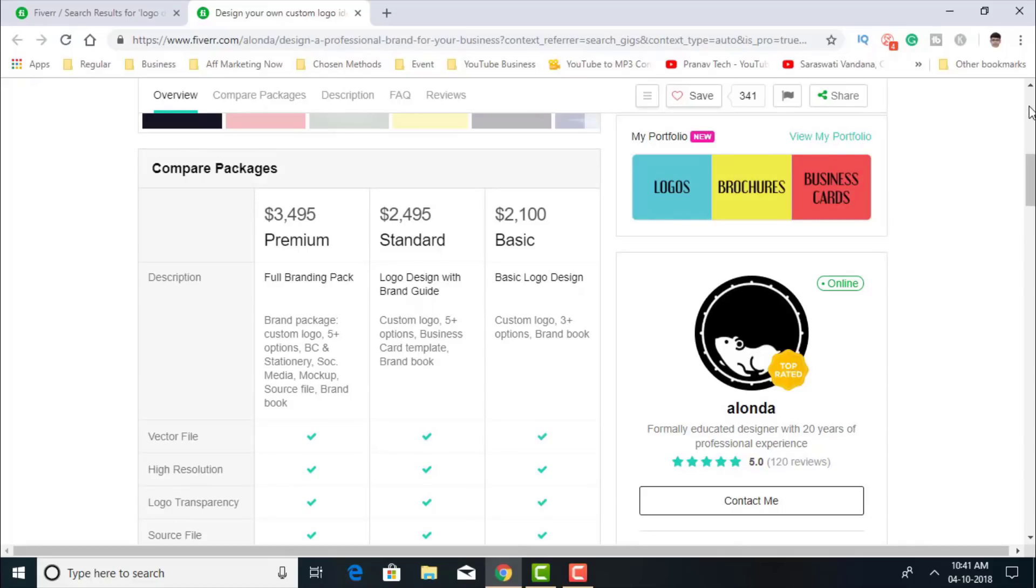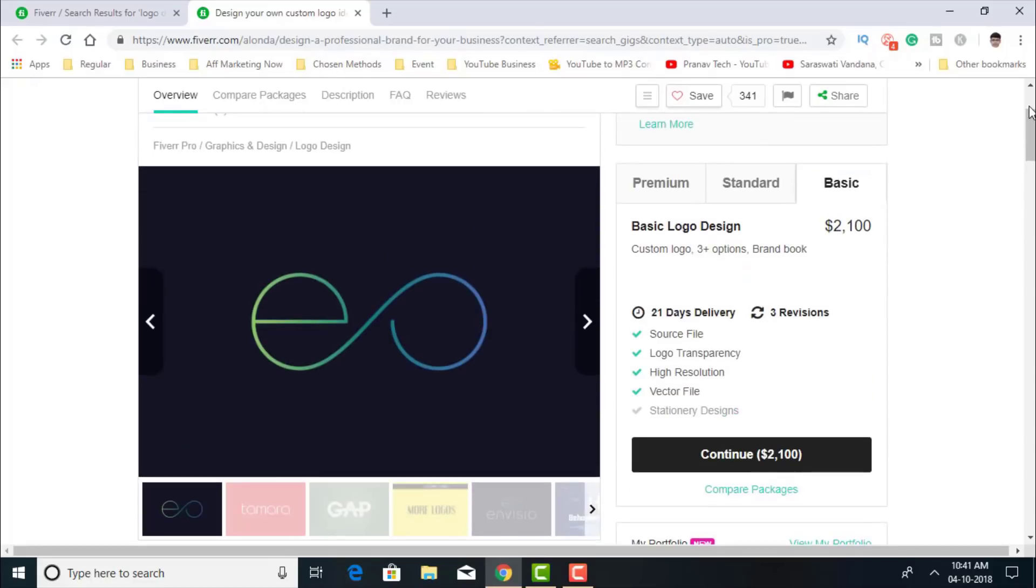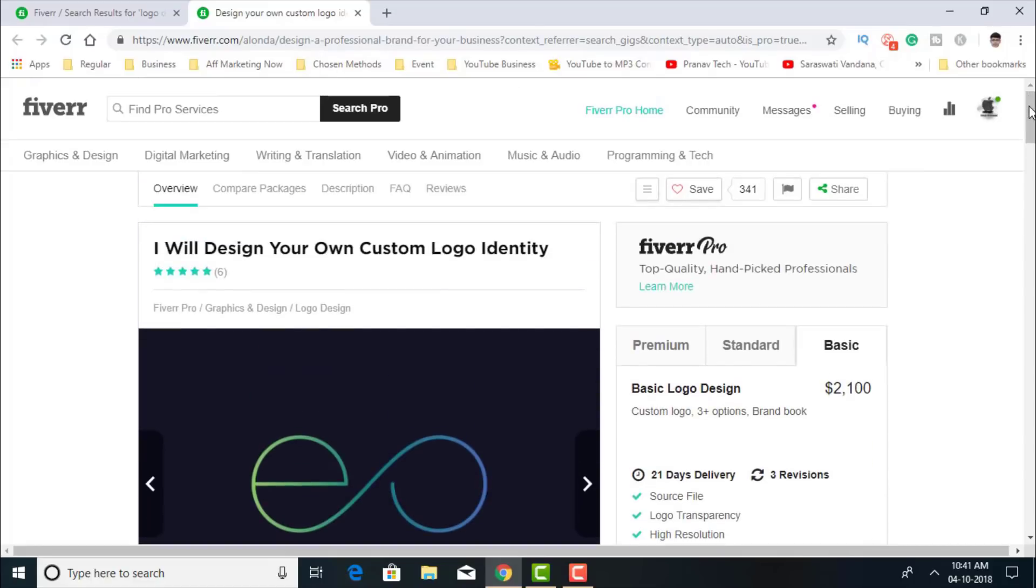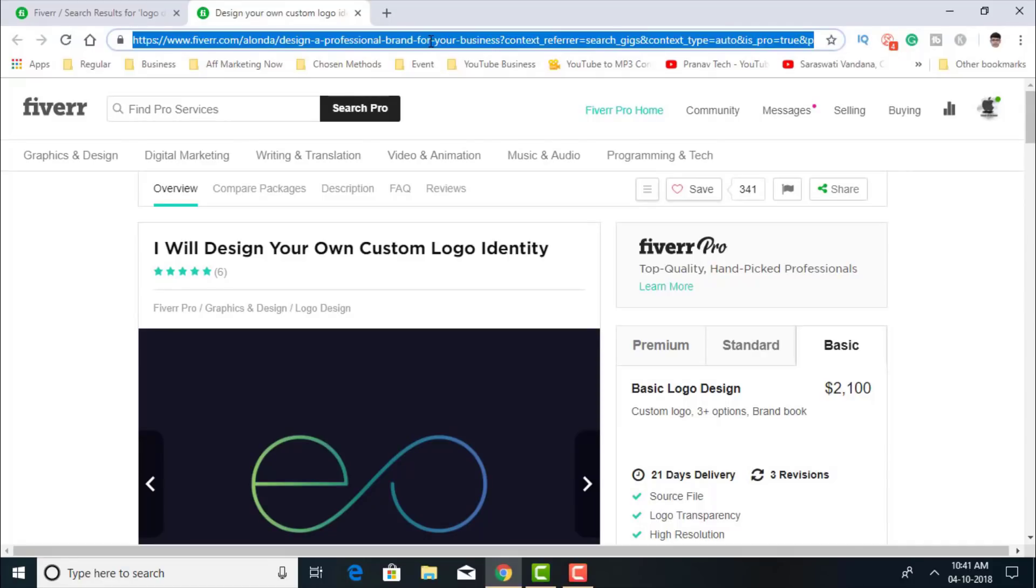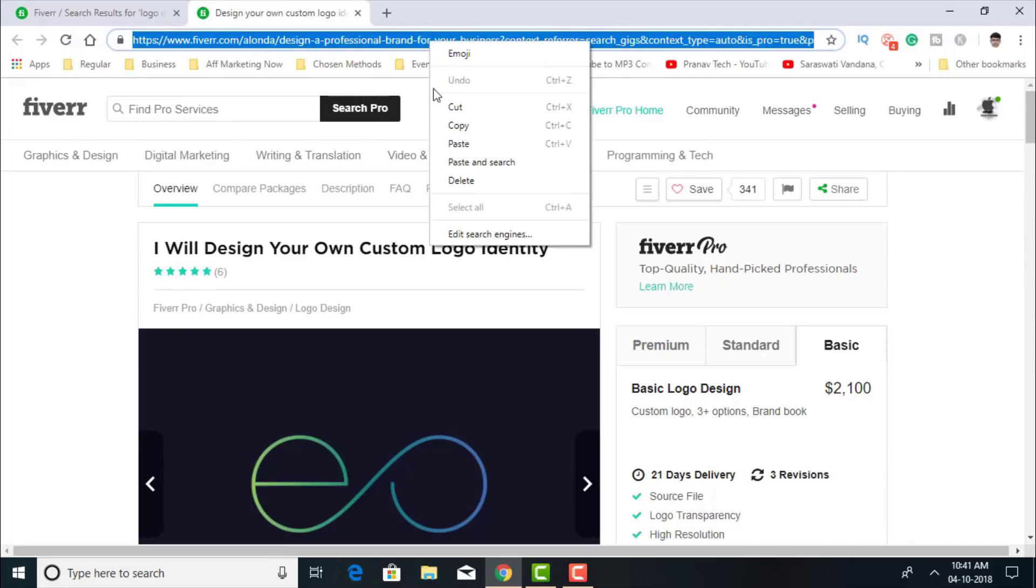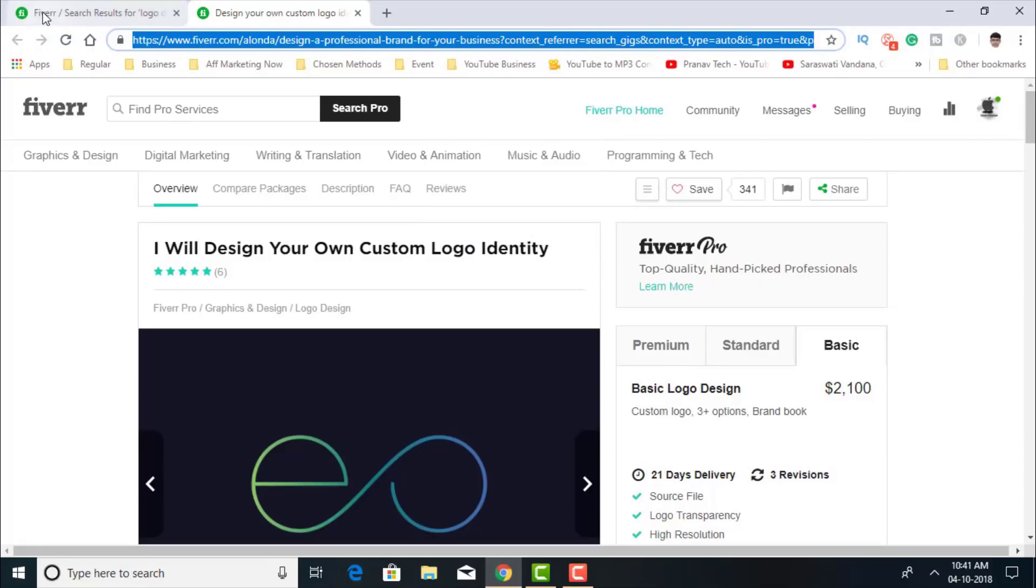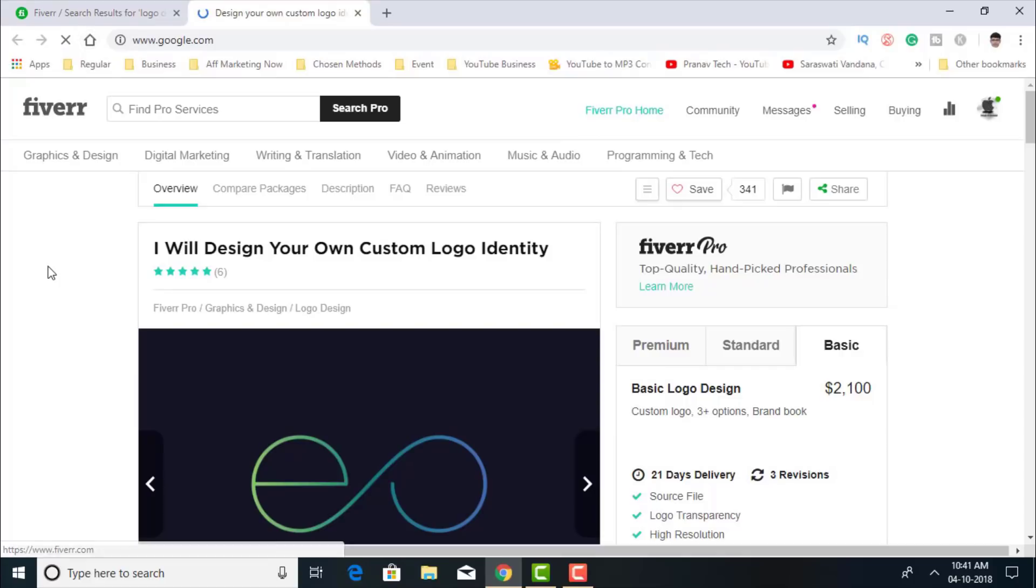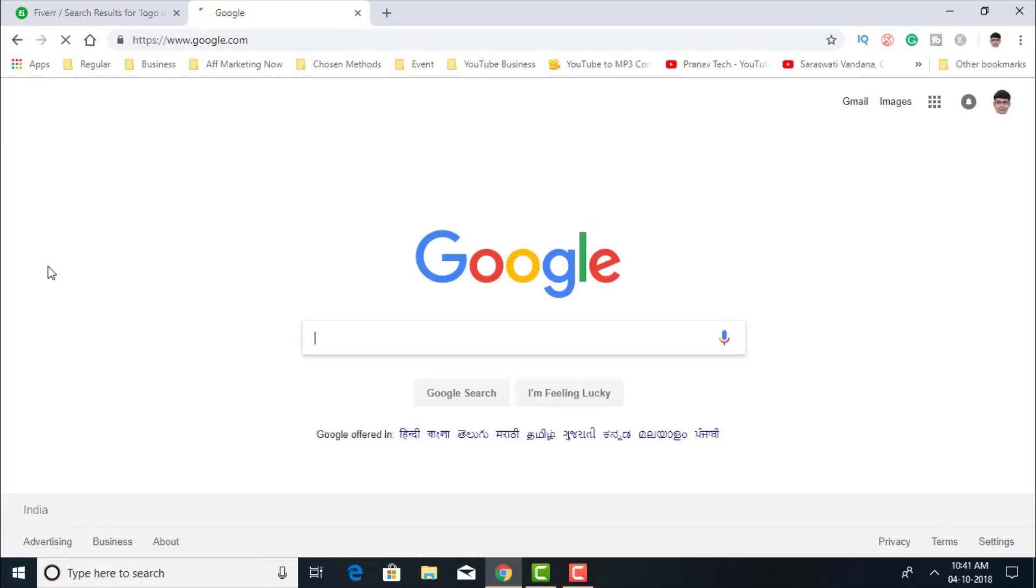So let's say this is one, this is my gig. Okay. I'll just copy the URL and now follow me carefully what I do.